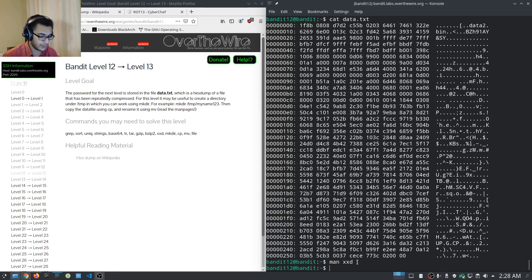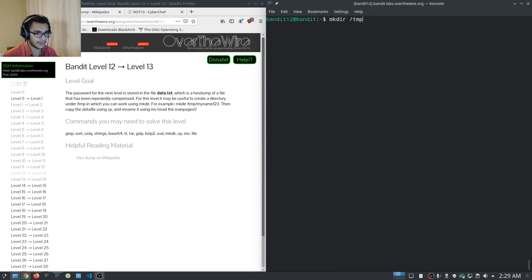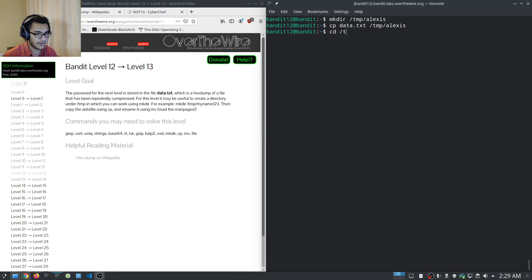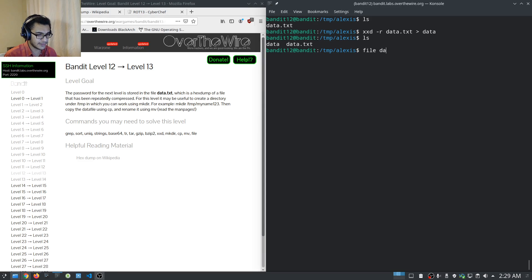We'll run xxd with the reverse flag on data.txt and output it into another file. We have to do this in the working directory because we have adequate permissions to create and modify files there. First, we create a directory under /tmp — I'll call mine 'alexis'. Then we copy data.txt into /tmp/alexis and navigate into that directory. Now running xxd reverse on data.txt and outputting it to 'data', we can see the two files created.